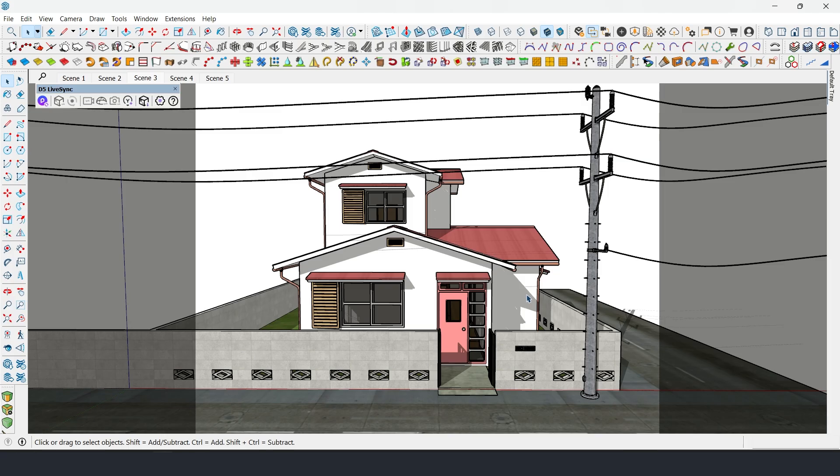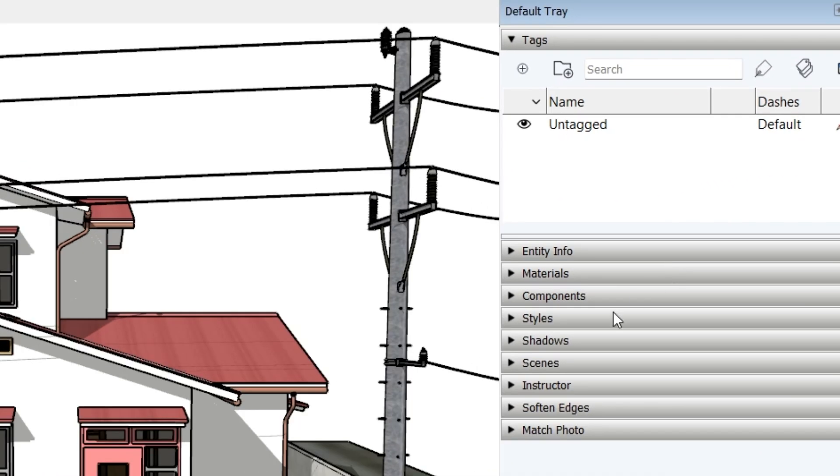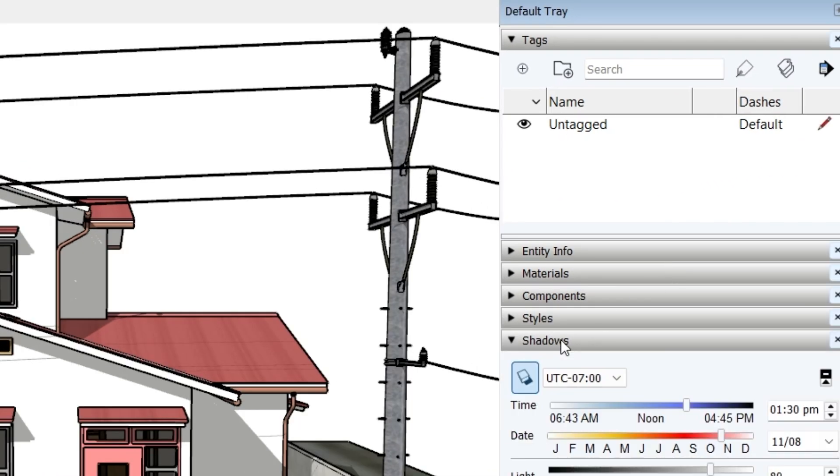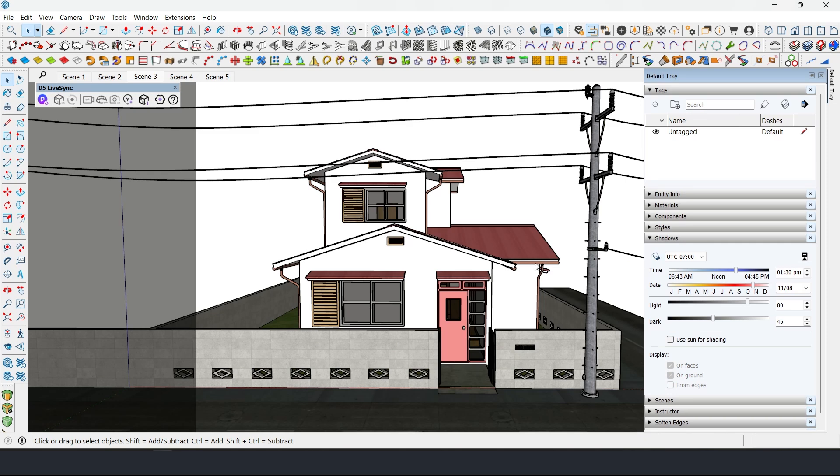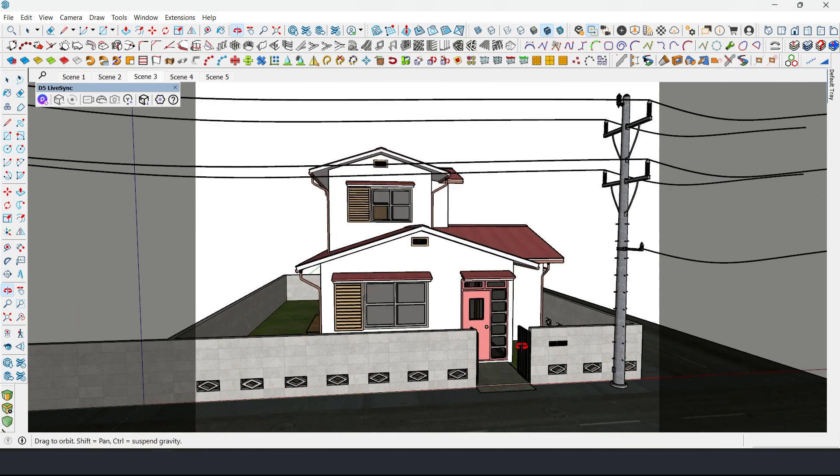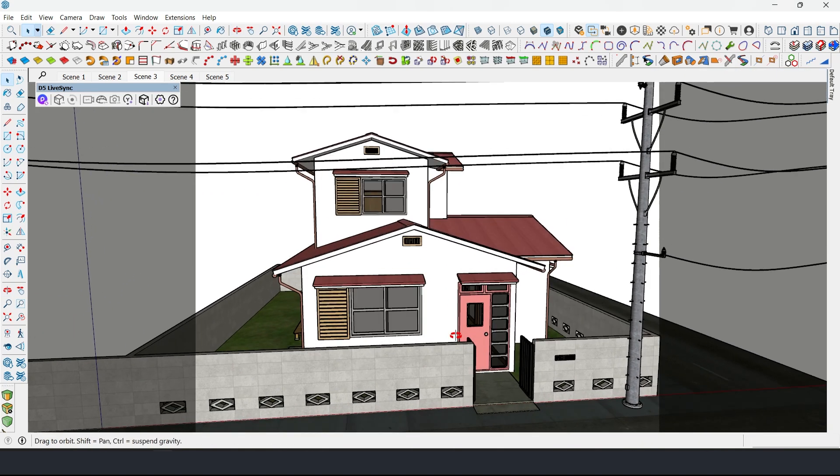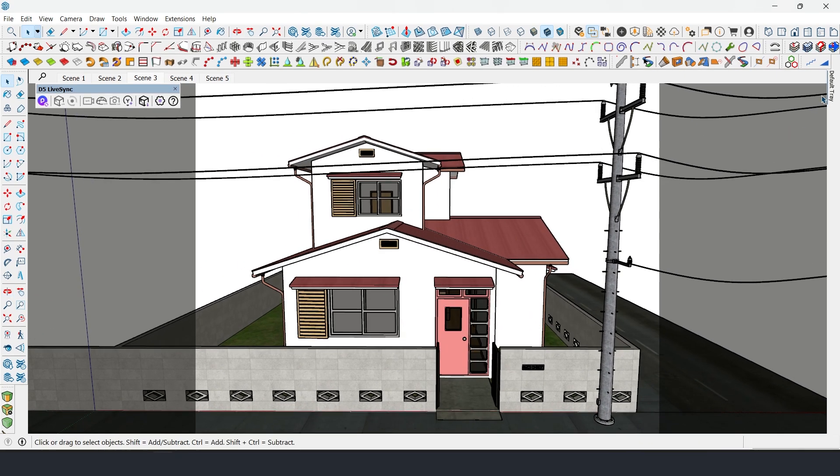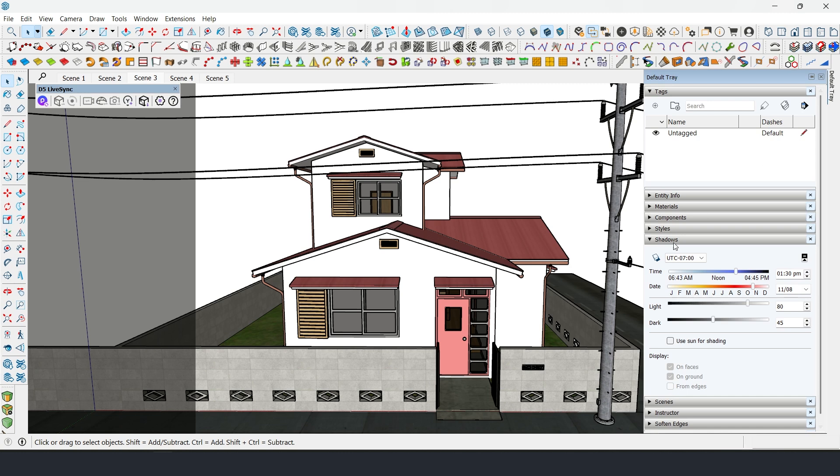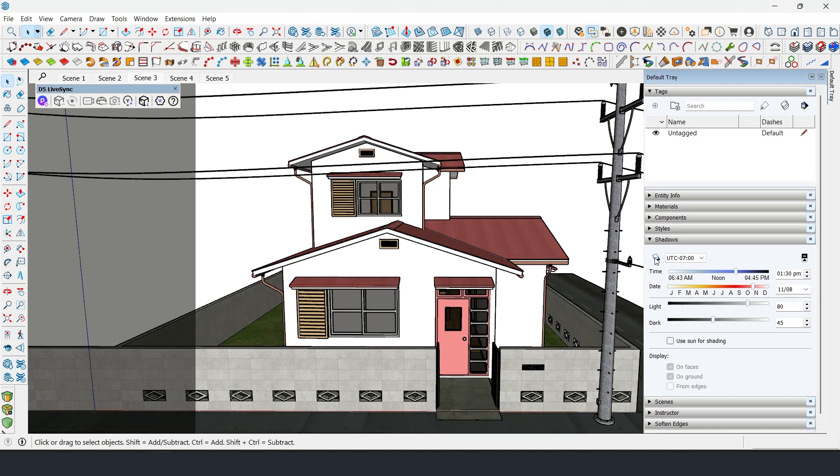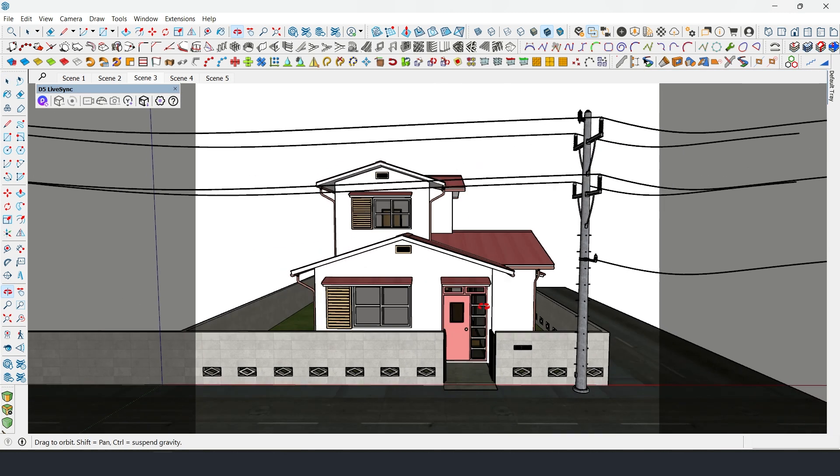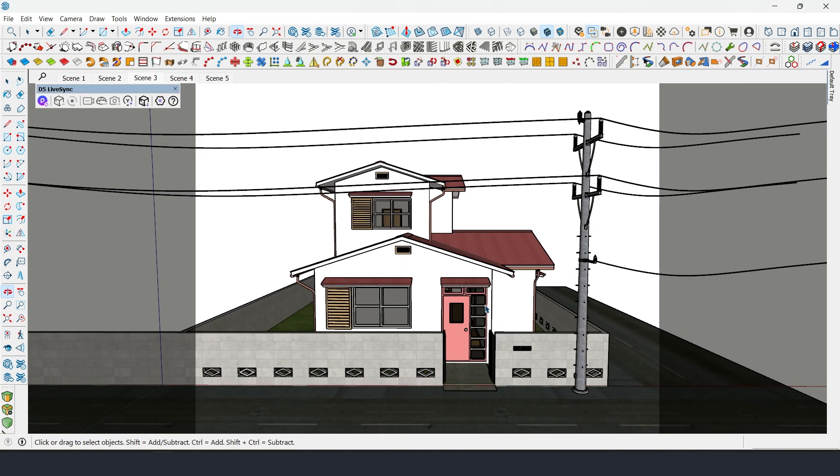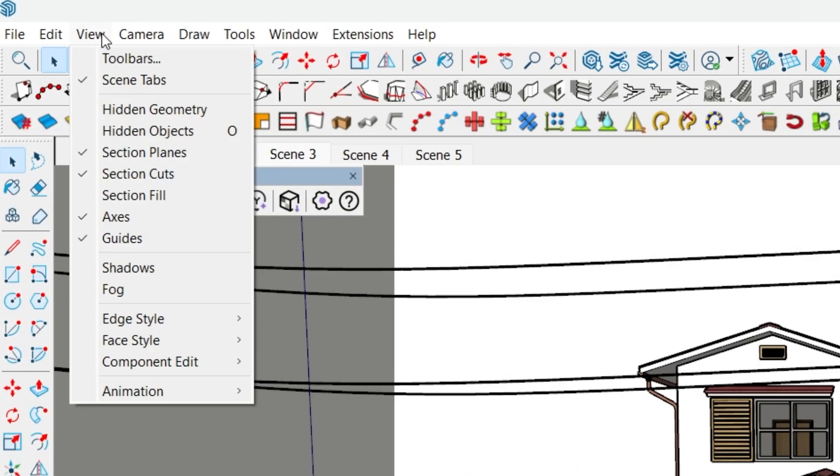Next, turn off Shadows. Go to the Default Tray, find Shadows, and uncheck it. If you can't find it, go to View and uncheck both Shadows and Fog.